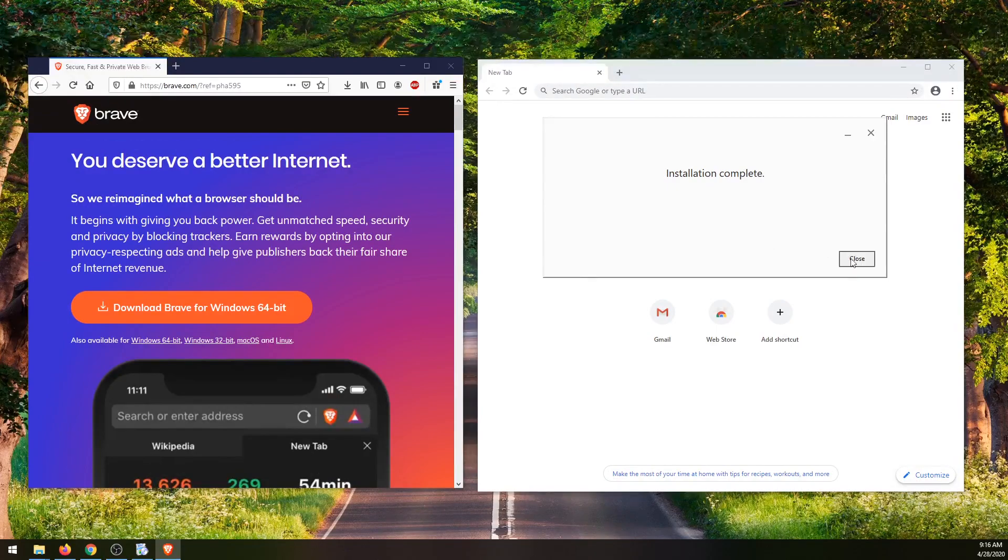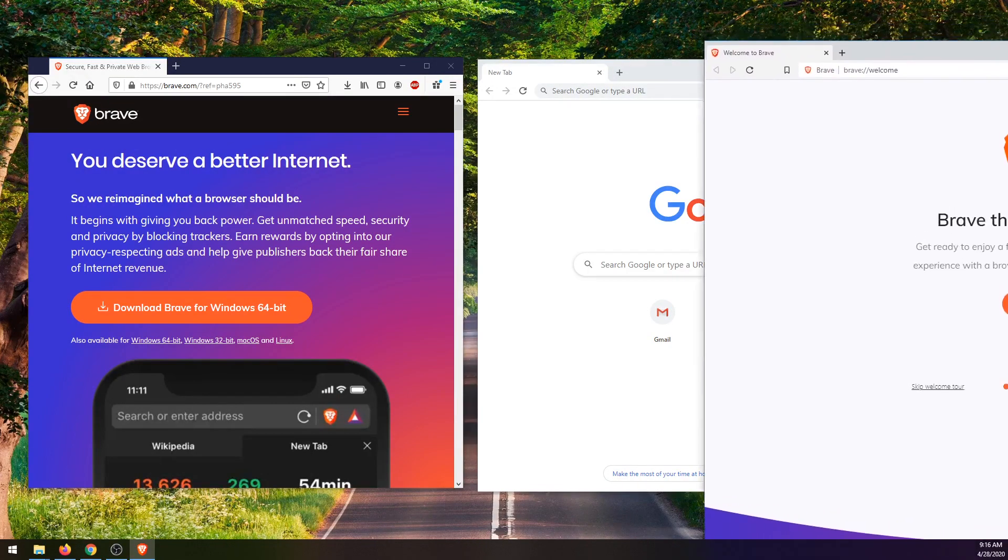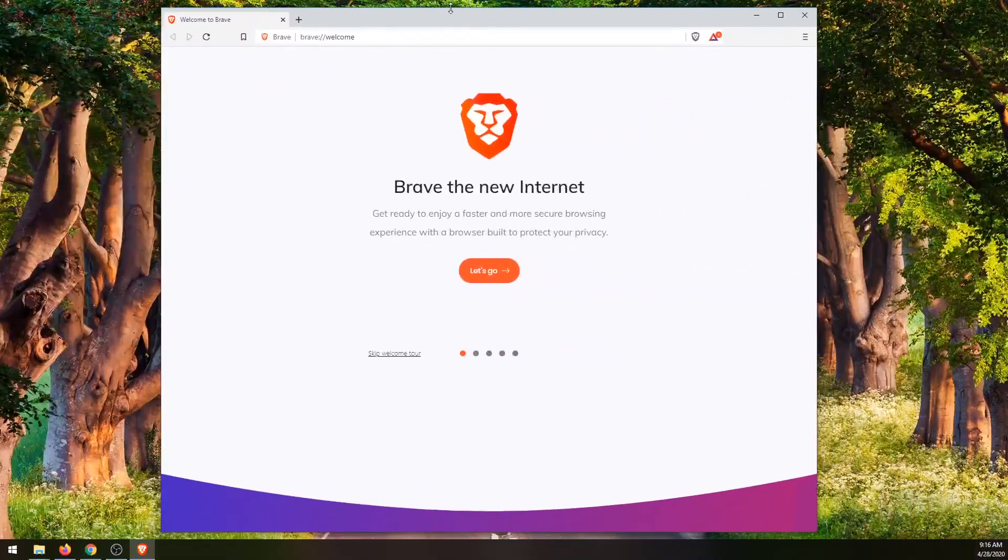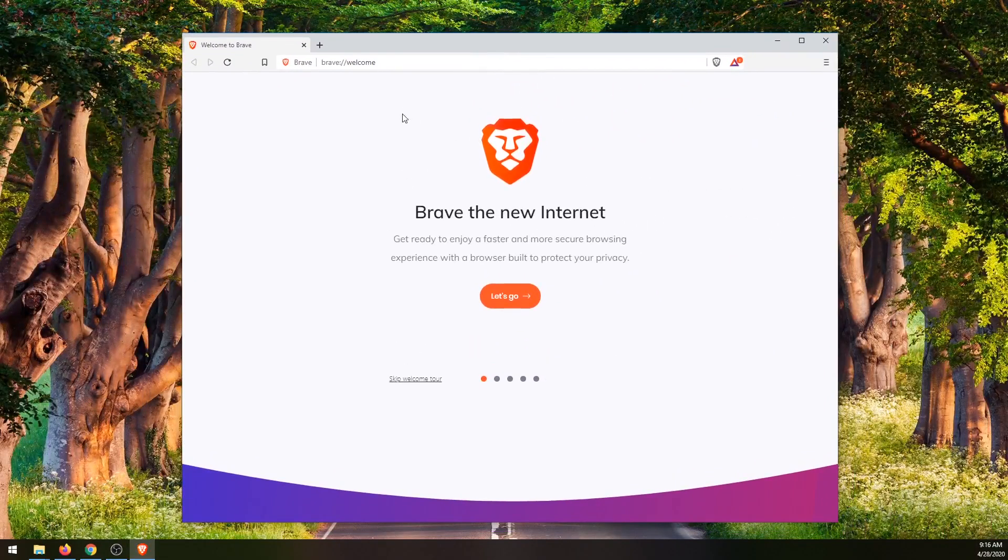Okay, that's done installing now. So we can just click close here. And it actually launched the Brave browser over in my other window. And so this is the Brave web browser.